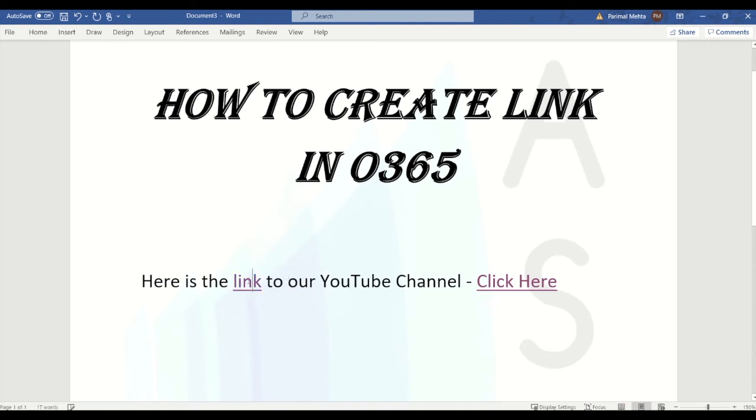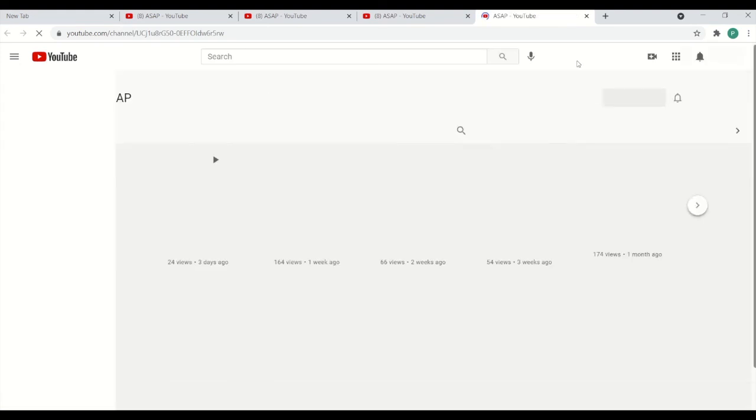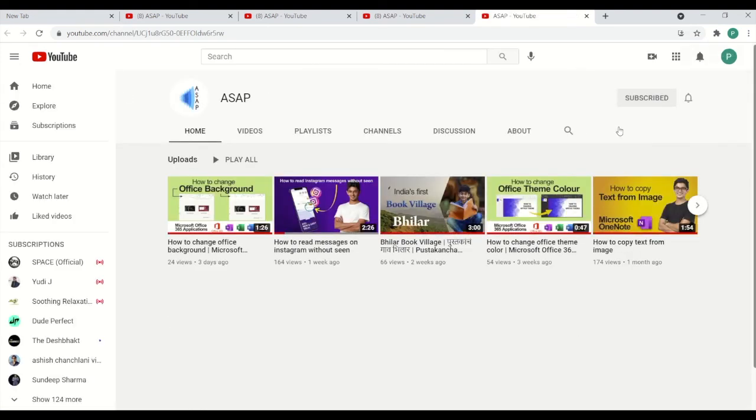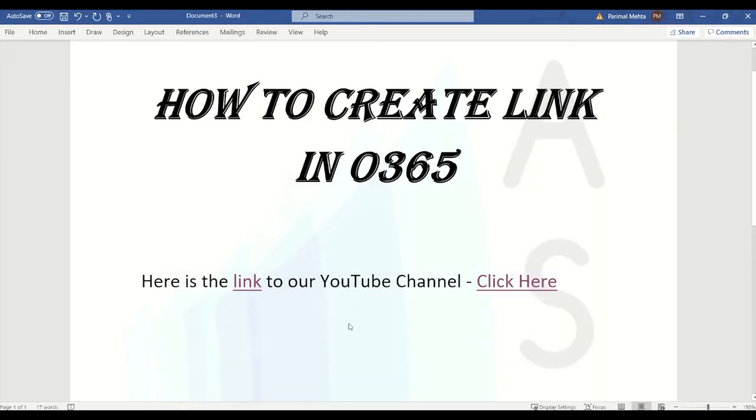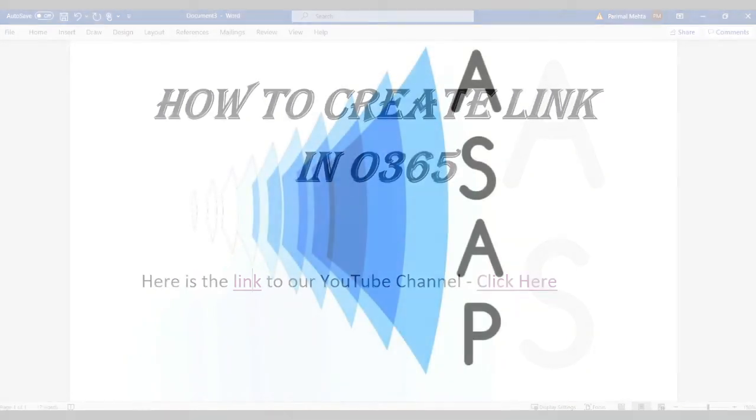I hope you guys like this video. Don't forget to hit like and subscribe, and also press the bell icon so you will be notified about our next videos. Thank you.